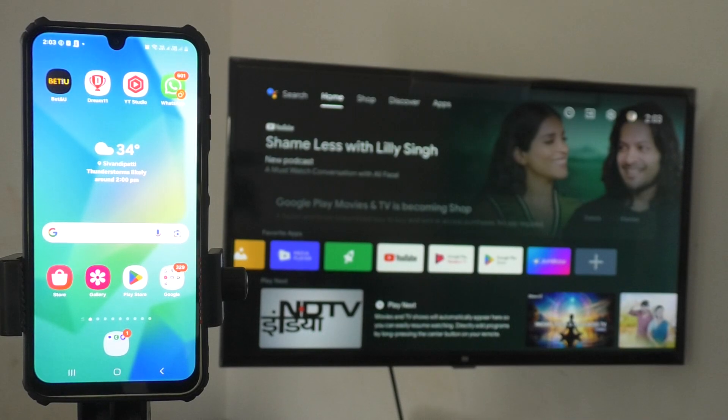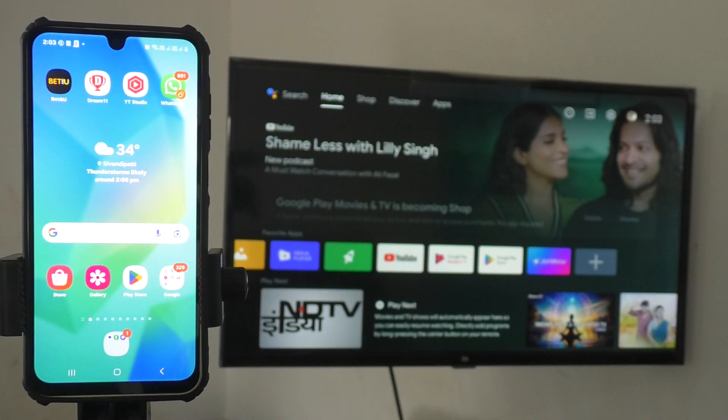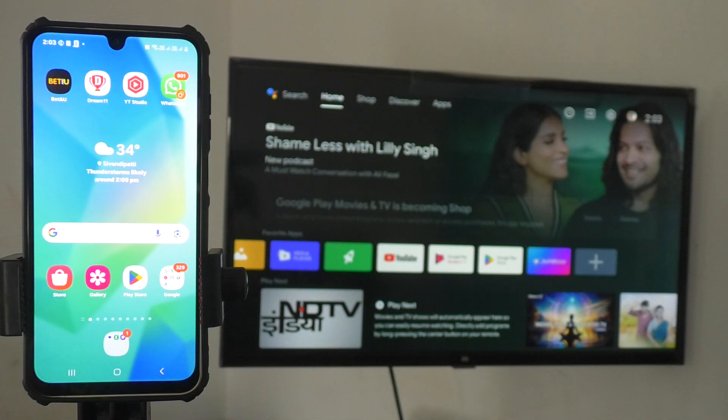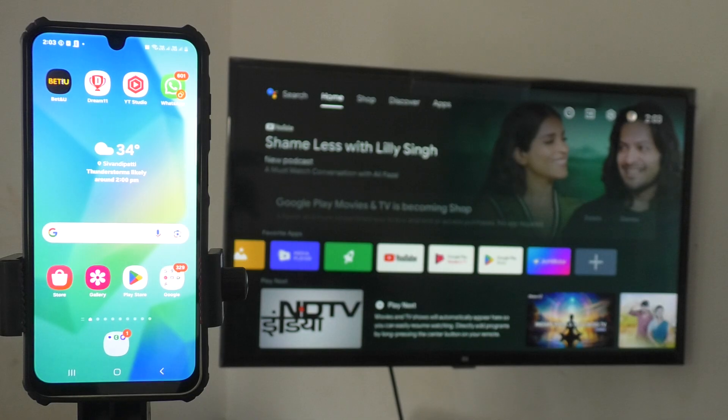Hi friends, welcome to 5 Minutes Tech YouTube channel. In this video, you are going to learn how you can do screen mirroring from Samsung Galaxy A25 with any Android TV.